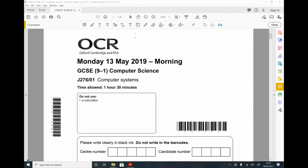Hello, in this video I'm going to take you through the May 2019 J276 Computer Science GCSE 9-1 Unit 1 paper. It's a non-calculated paper and is out of 80 points.